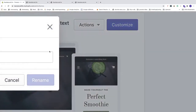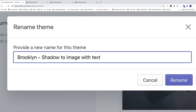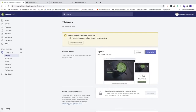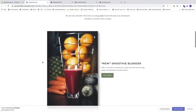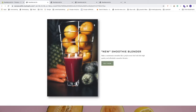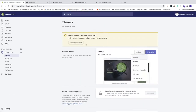You can click Actions and rename the theme — just remove 'copy of' and clean up the name, then click Rename. Let's preview it: click Actions, then Preview, scroll down, and you can see the shadow on the image. All new images you add with text will also have this shadow applied.